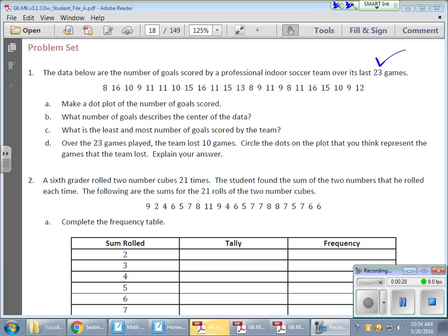First, I need to identify the smallest datum and the greatest datum. I believe 8 is the smallest — there's another one over here and another one here. And for the largest, here's a 16 — do I see something greater? Here's another 16, another 16 — nope, looks like 16 is the largest. So I need to go from 8 to 16.